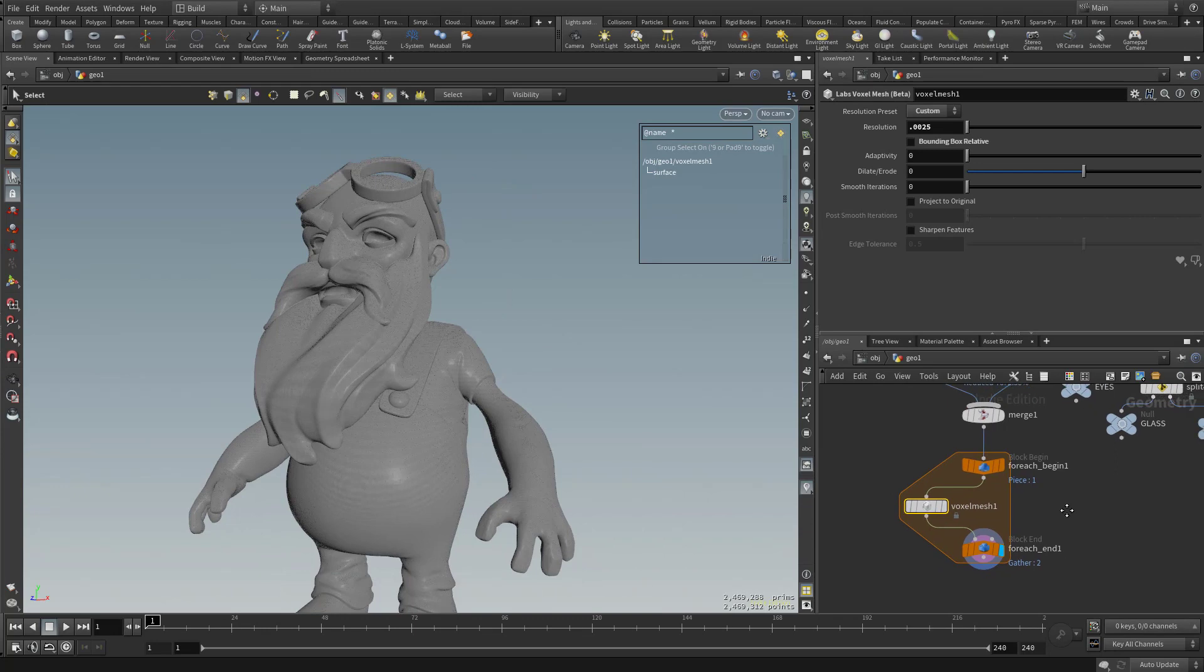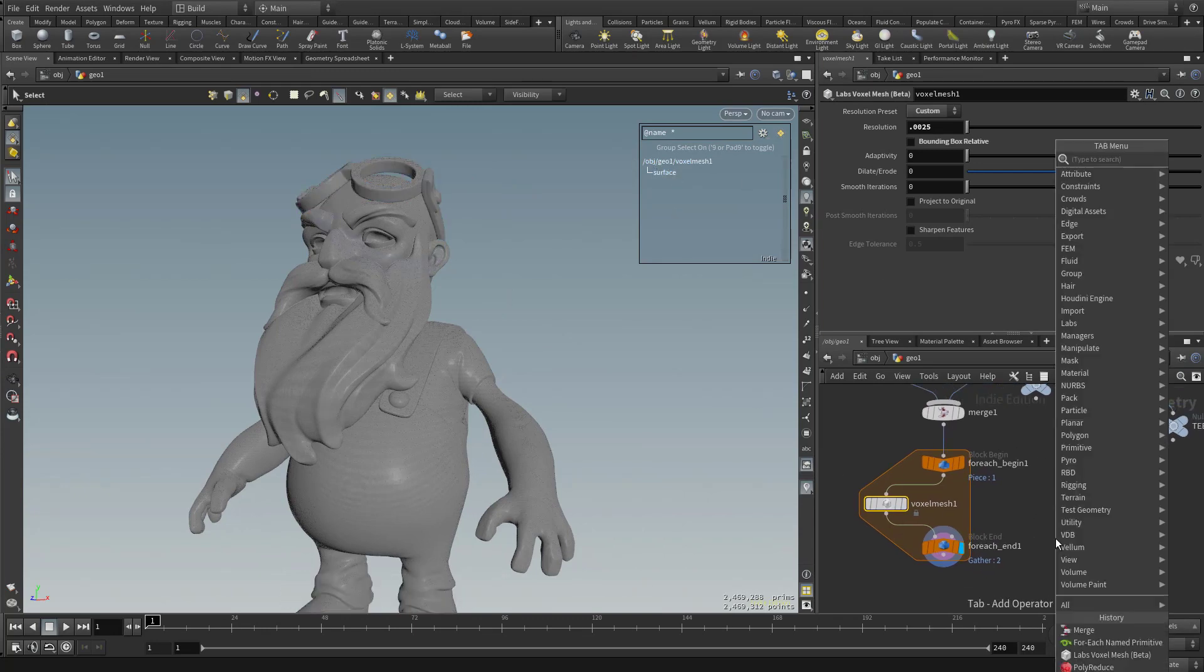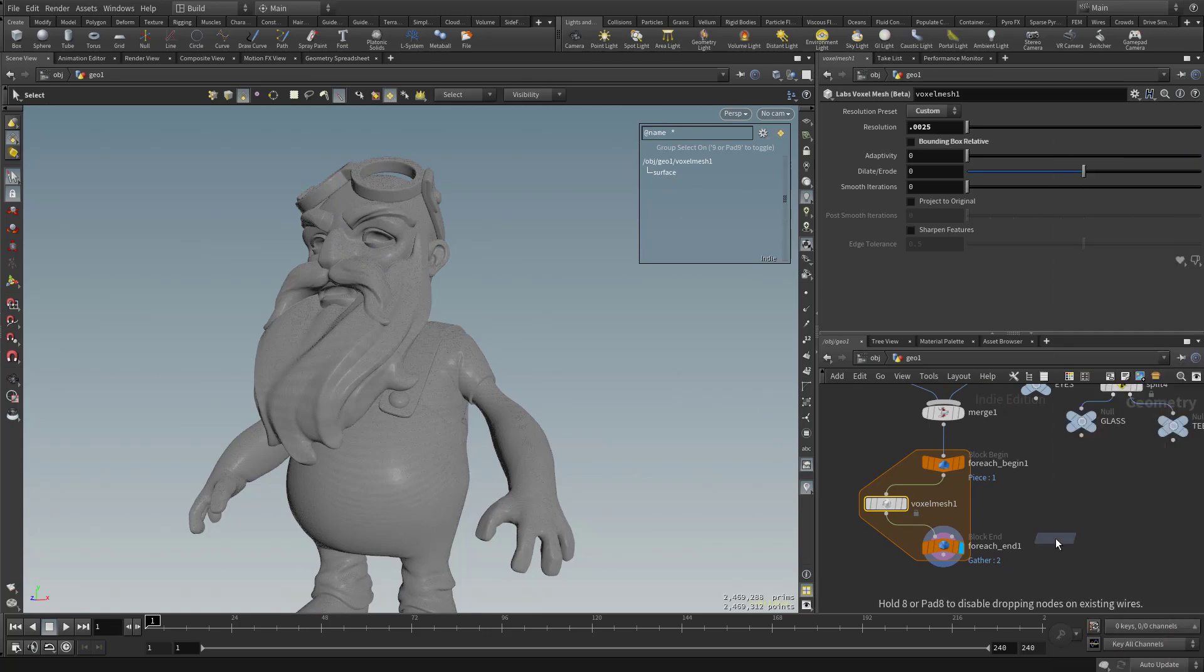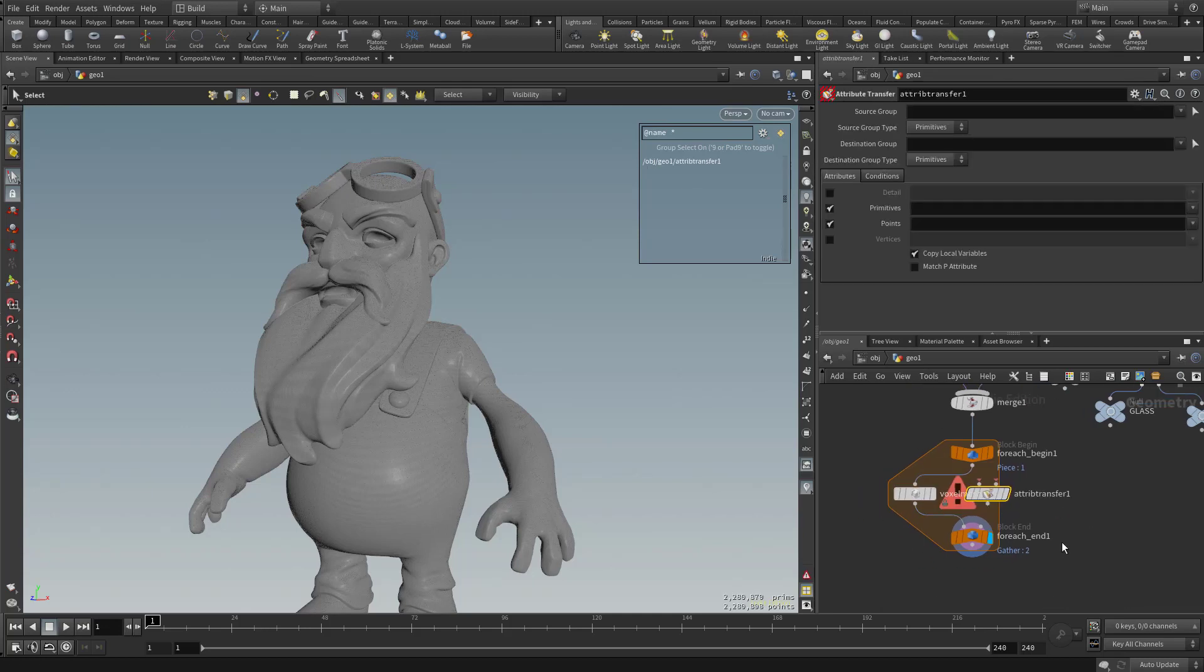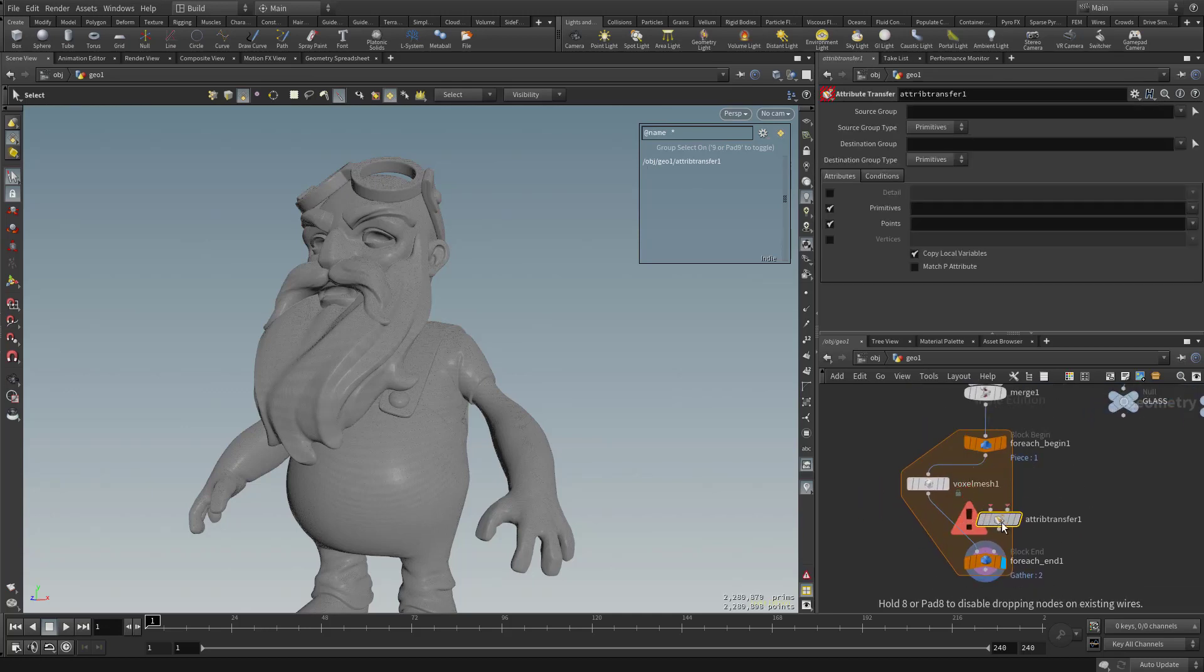So that fixed that problem. But again, we have lost our names. So we're going to have to copy those attributes. So hit tab and type in attribute transfer. And we'll put that here. And we'll move this for each node down a little bit here.